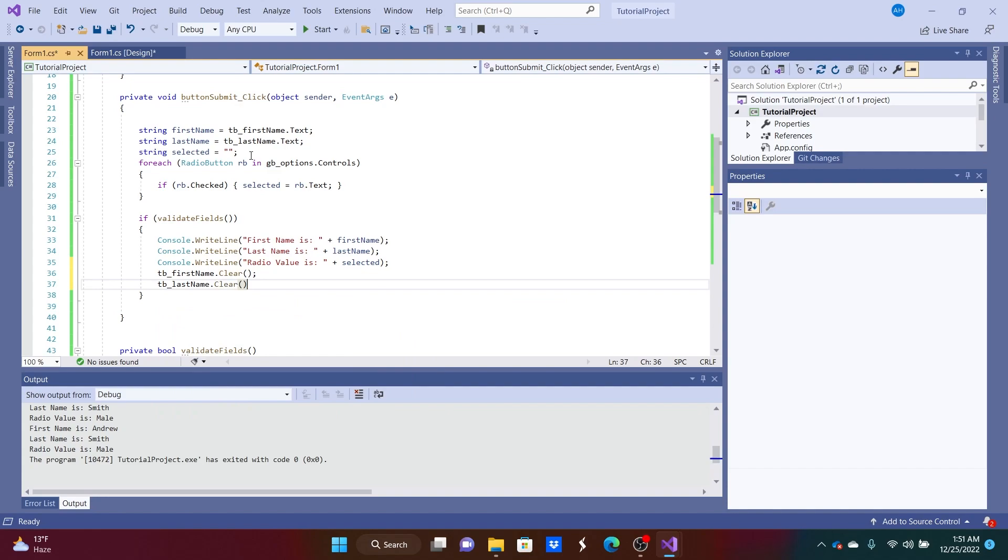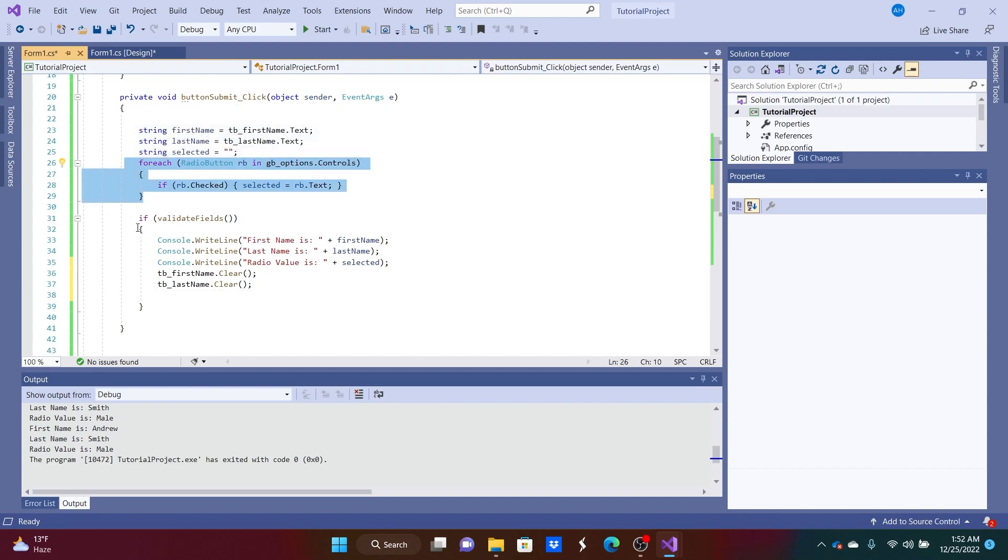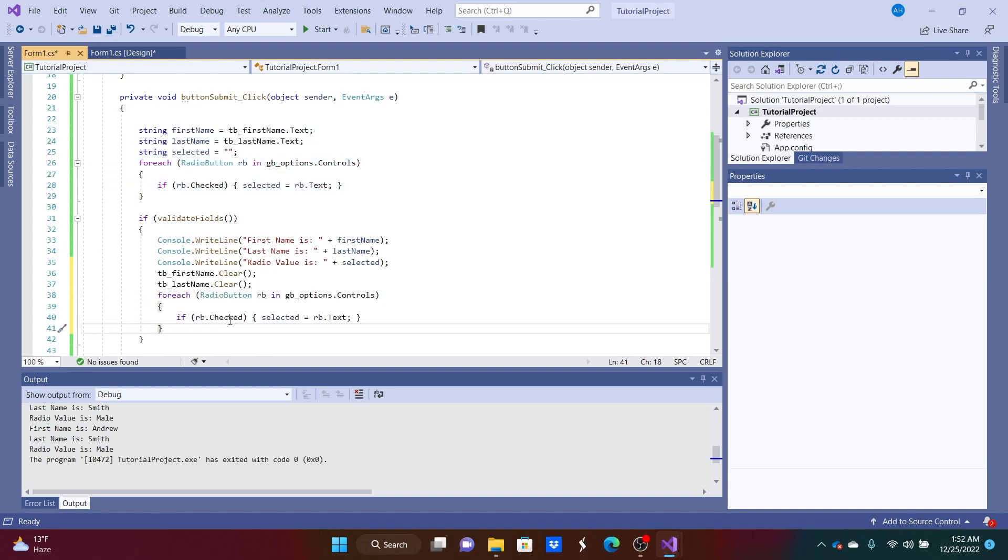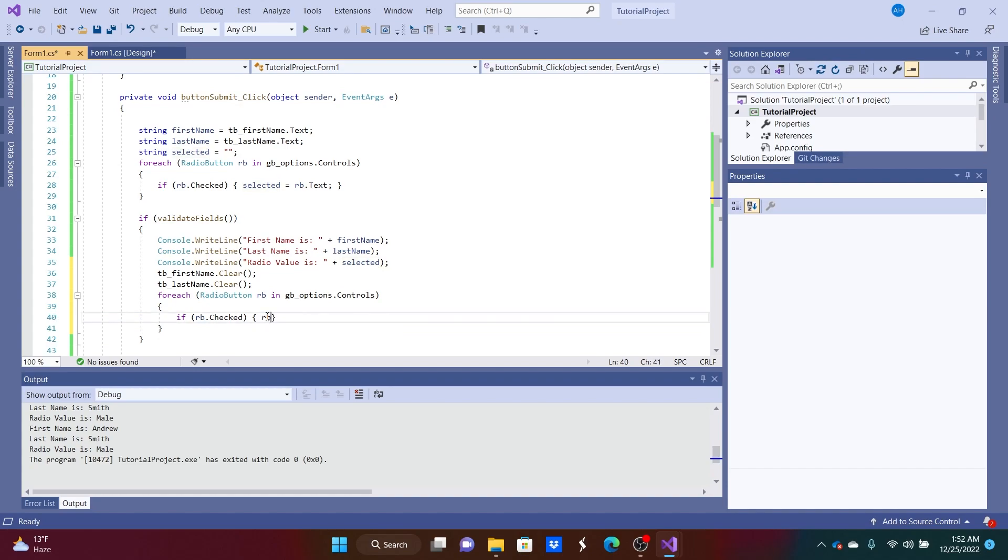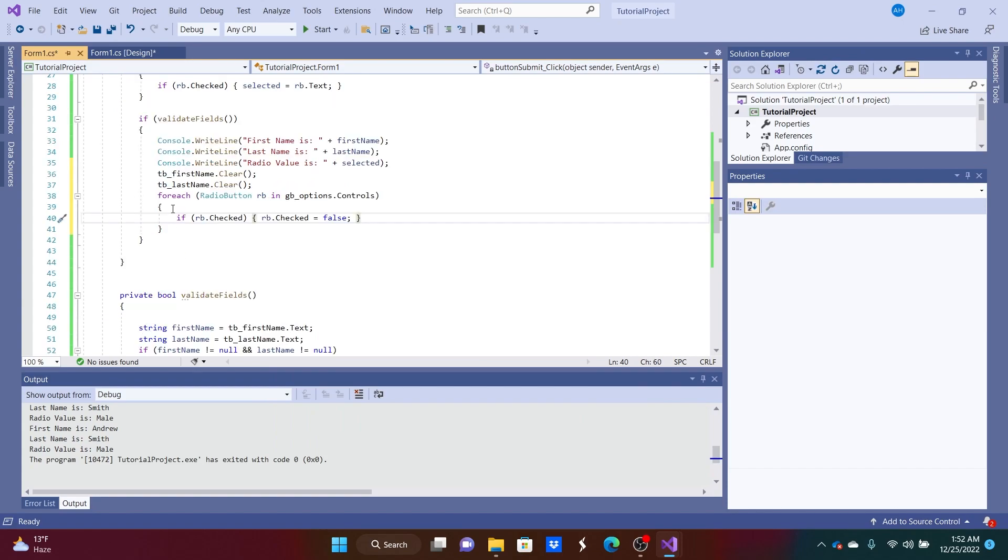That's another way. We'll have to loop back through each one of these, so for each. And we just want to not check it anymore, so if rb.checked, we want rb.checked is equal to false. And that should do it.